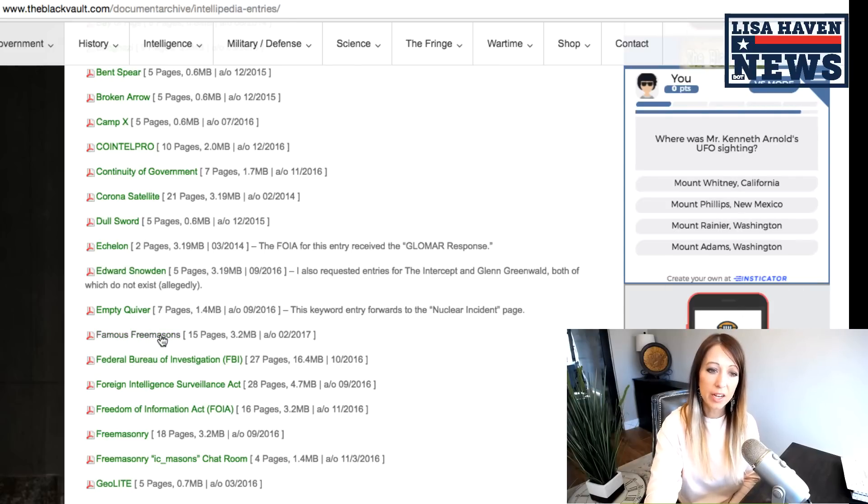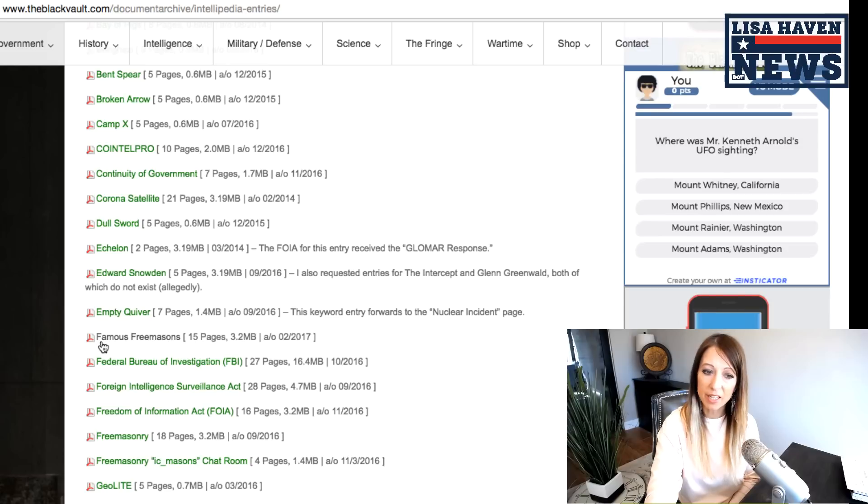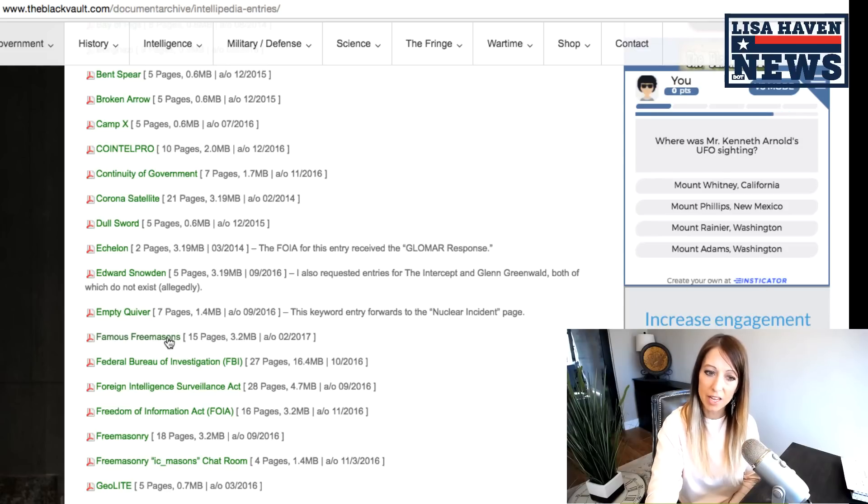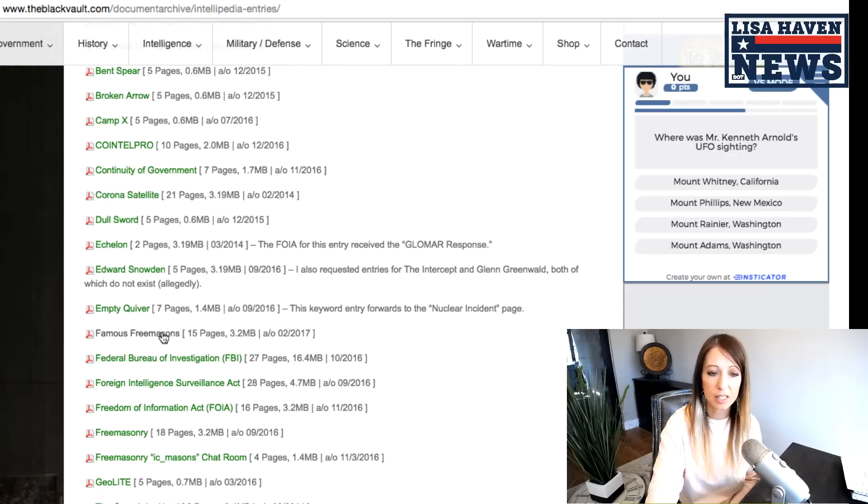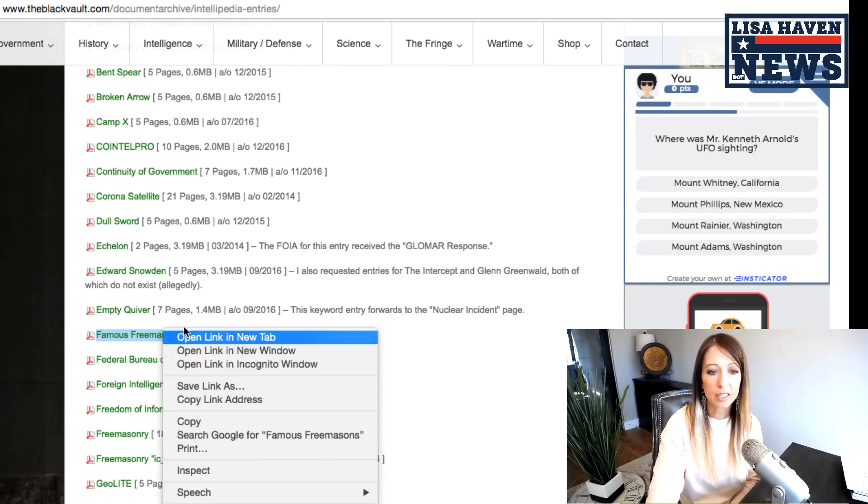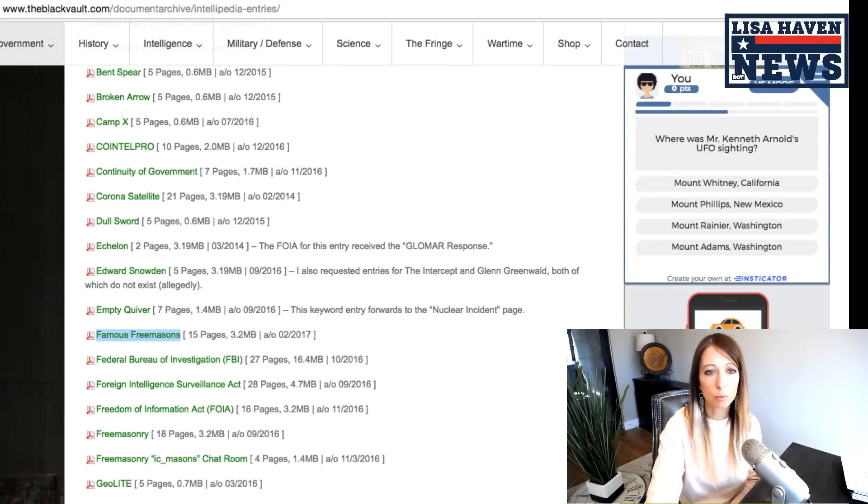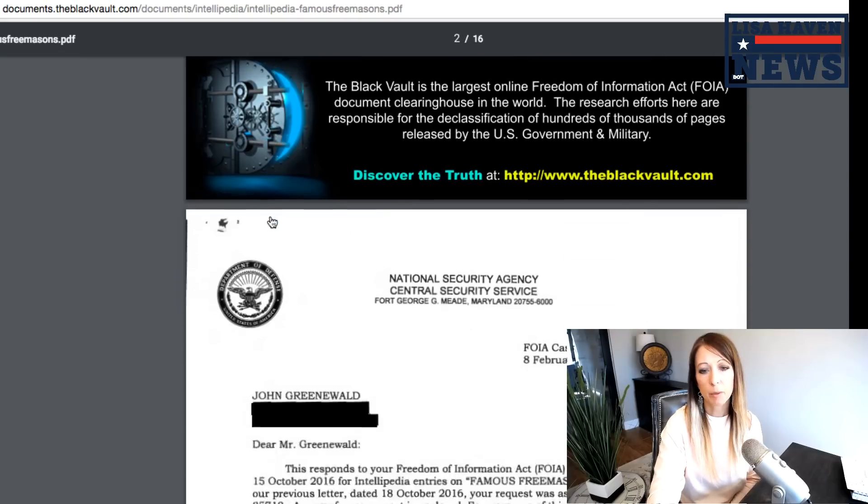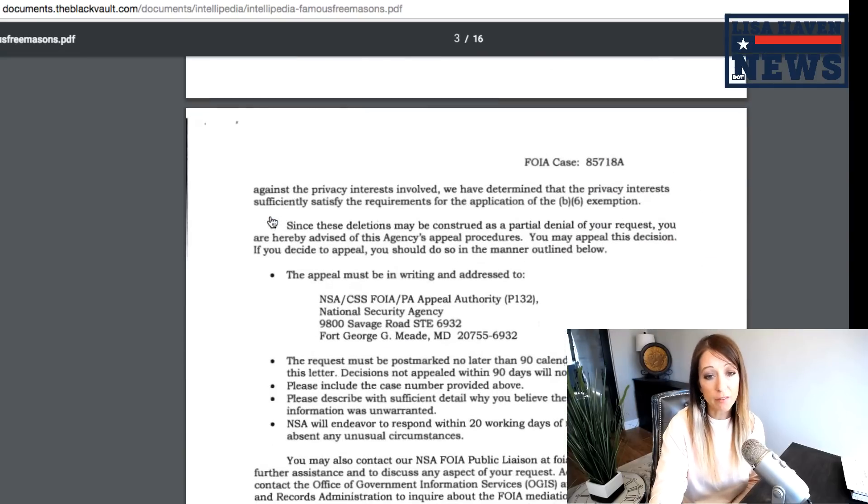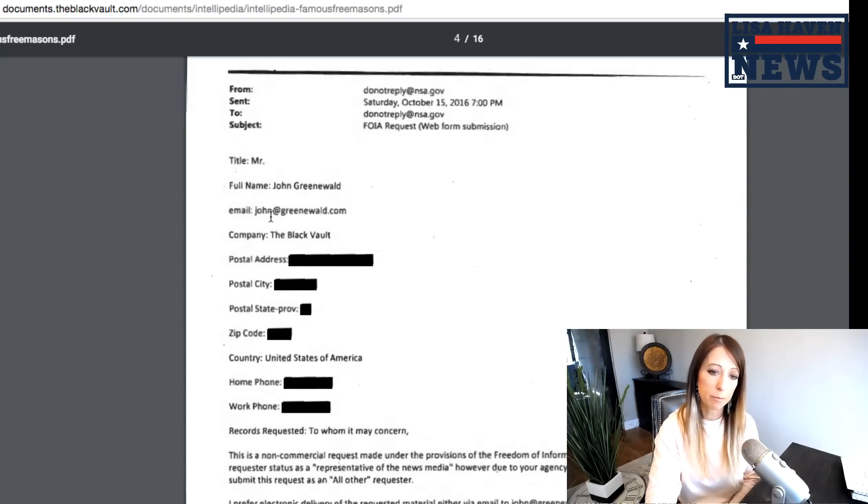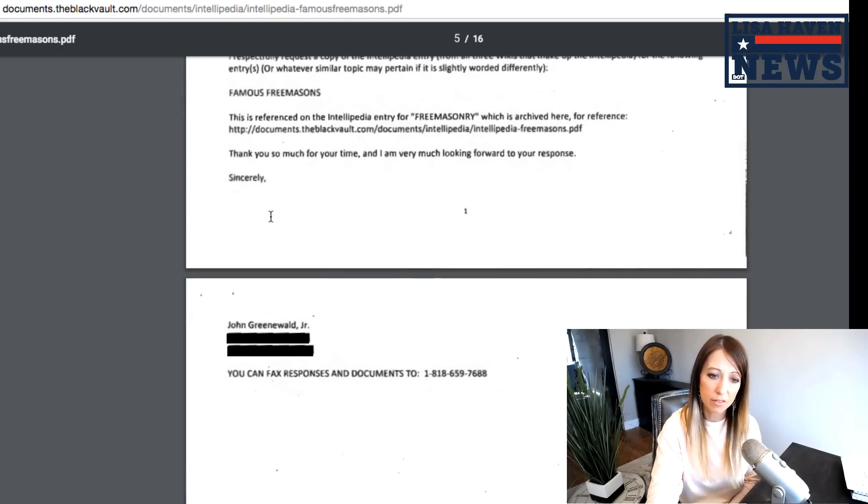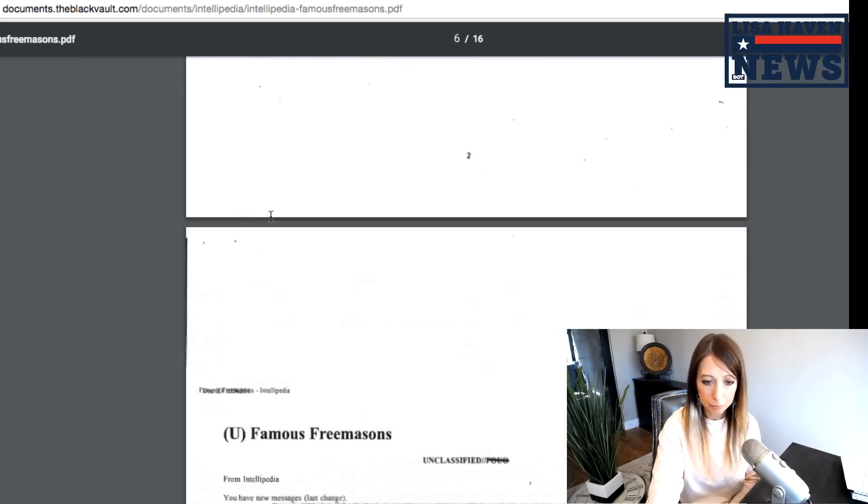And here we have the famous, that's interesting. Why even dub it that, but the famous Freemasons. Well, let's click on that report. So you guys get an idea, but basically I've actually read through all 15 pages of this.